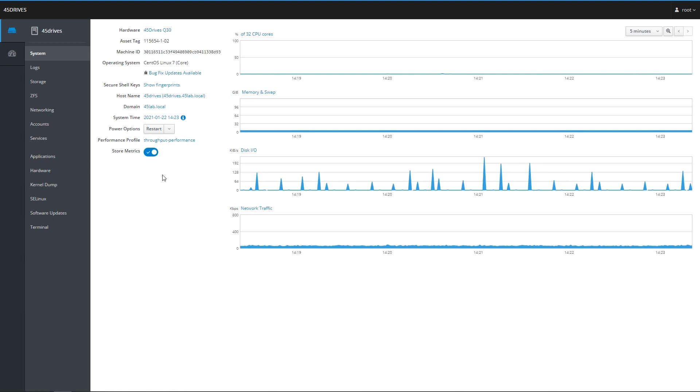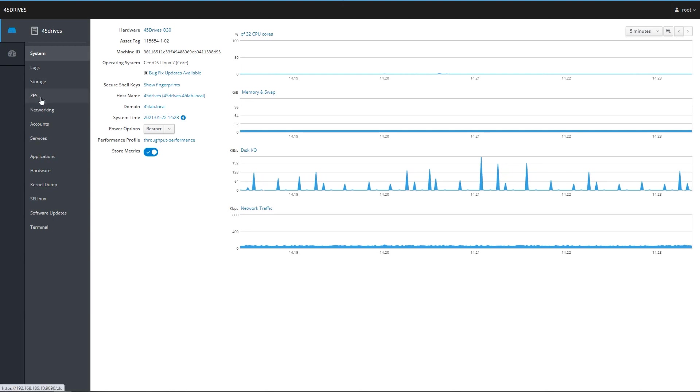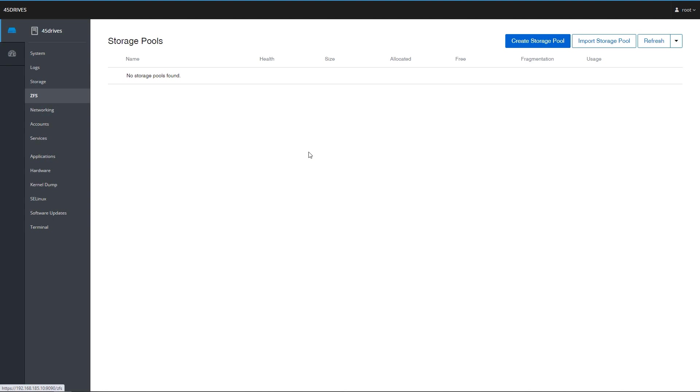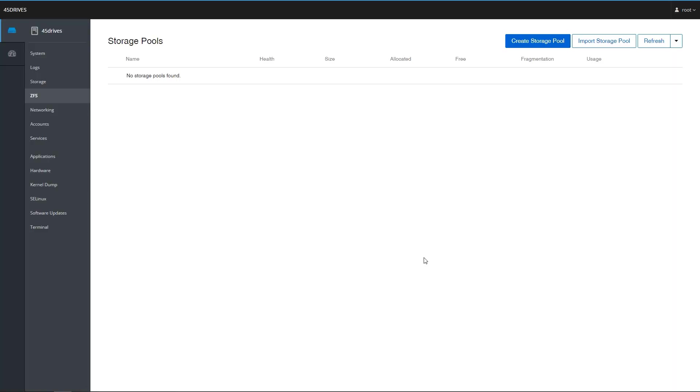So first I'm going to start with the ZFS module. Just a little background of what this is. This was originally authored by a company called Optimance. They are in Australia and they've open sourced this. So we took this, forked it, and we've built in some quality of life stuff. Big thanks to them for their great work on this.